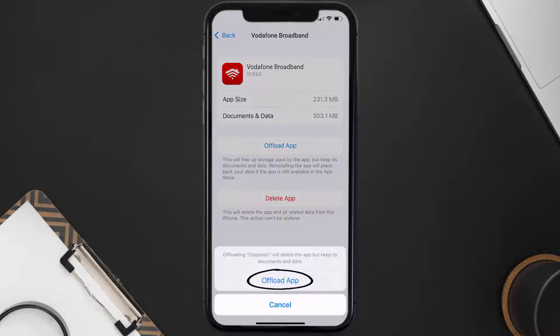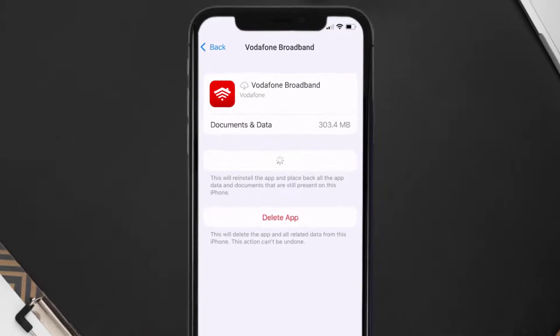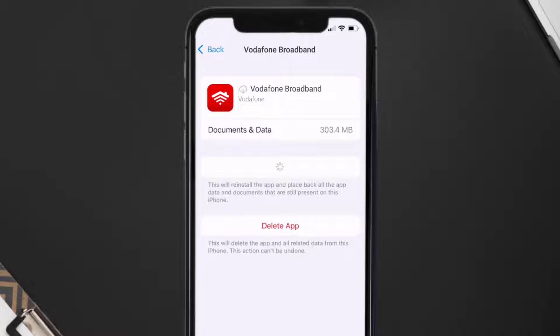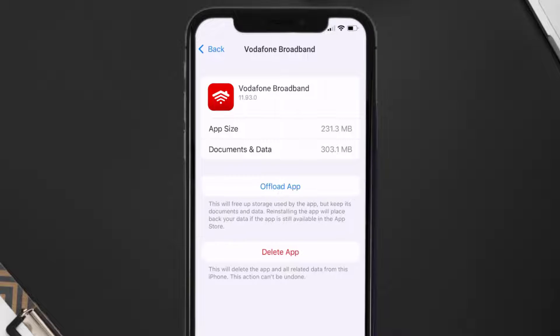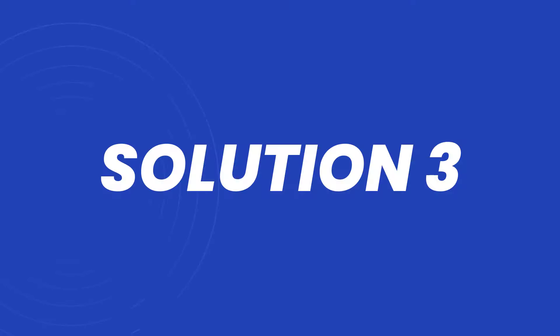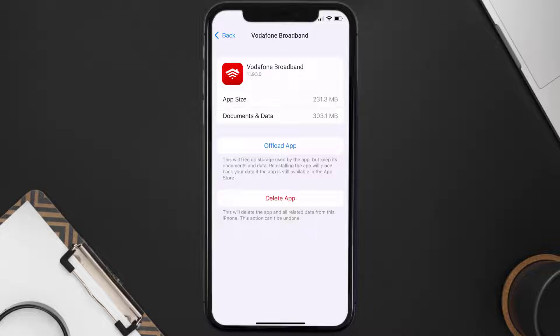Tap again to confirm. It'll take a bit for processing, and then a Reinstall button will show up. Simply tap on it to reinstall the app. This should fix the issue, but if it doesn't, then you need to completely reinstall the app.